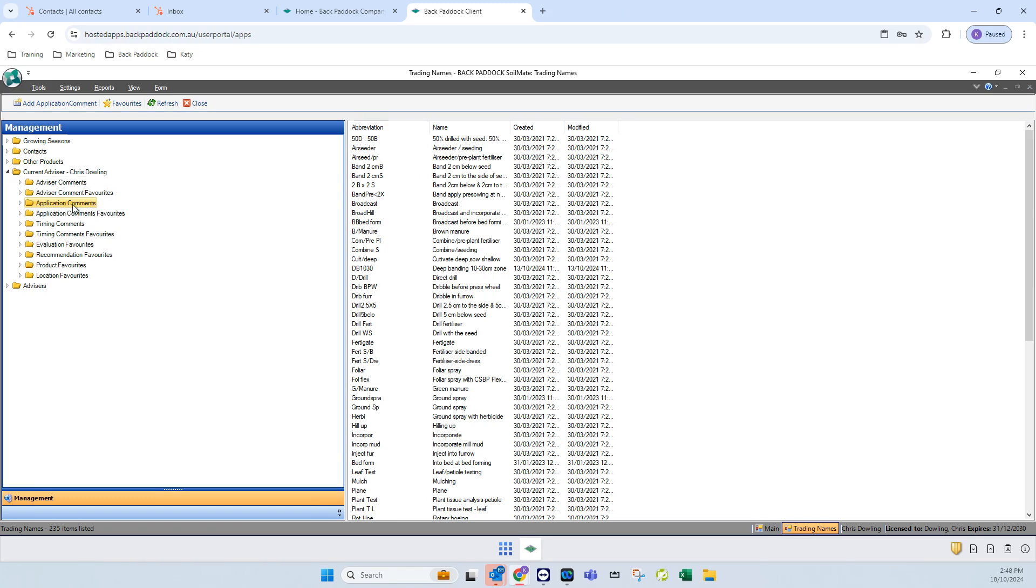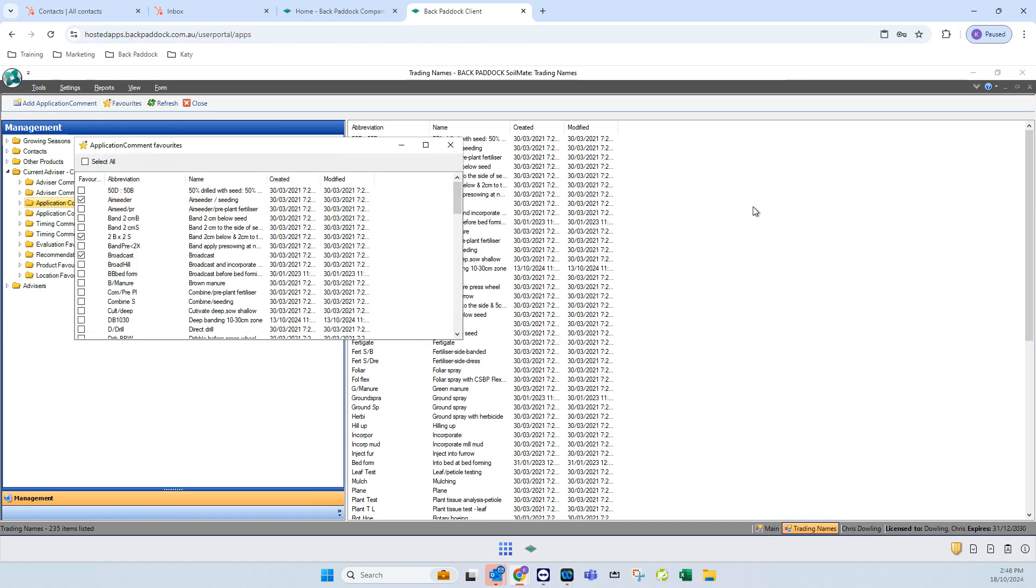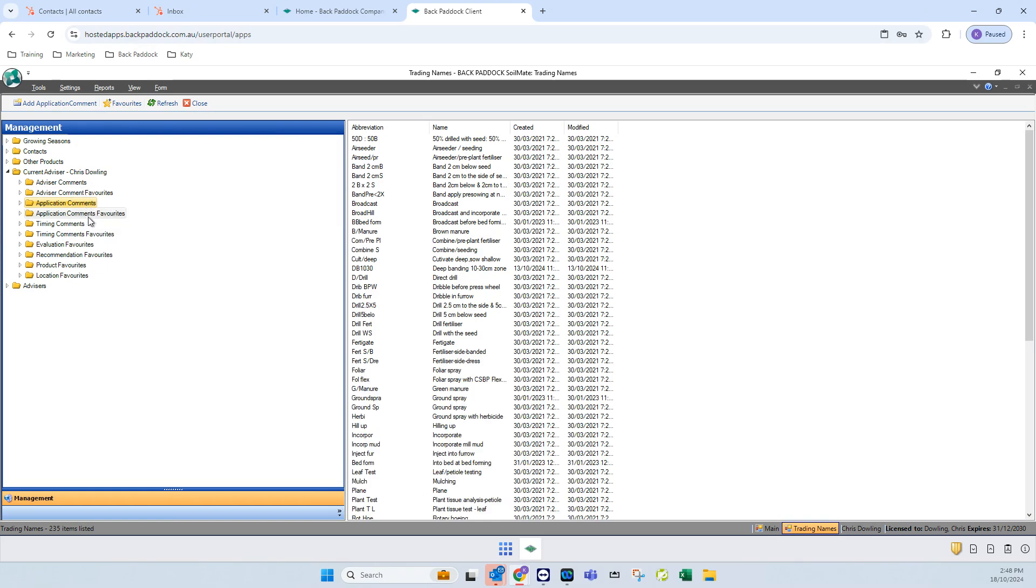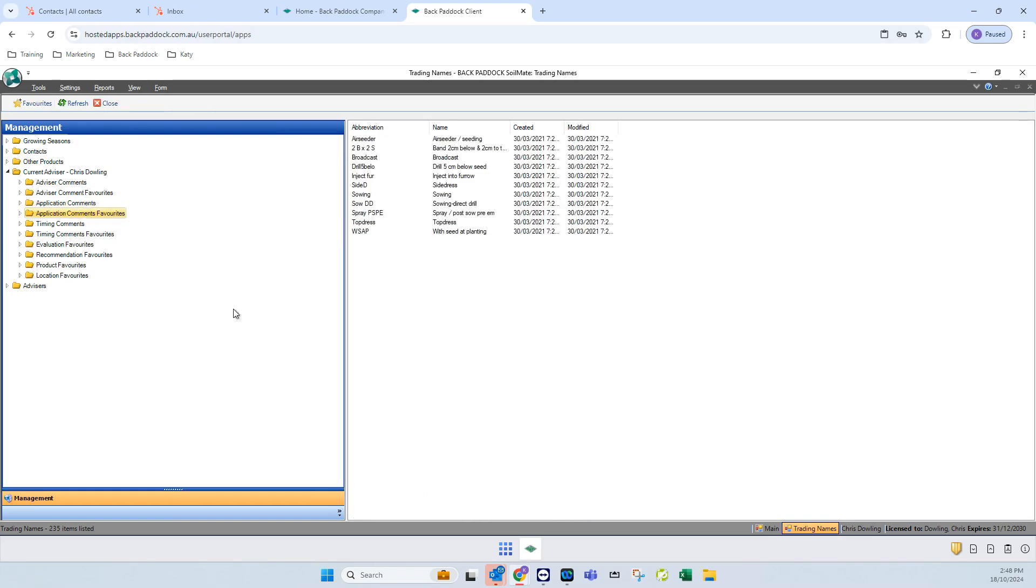All you need to do is click on that application comments folder, click on the favorites star in the ribbon toolbar, and then tick the things that you do want to see in your favorites lists. If we click on the next folder down, we can see what my current favorites are in my application comments.